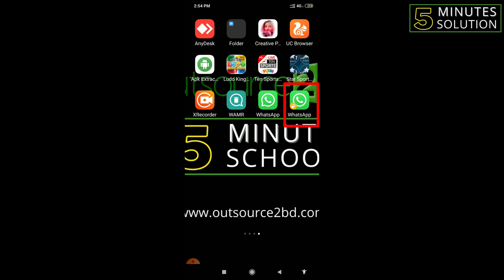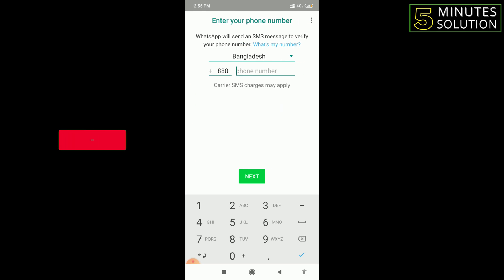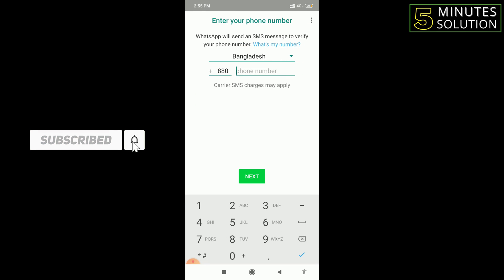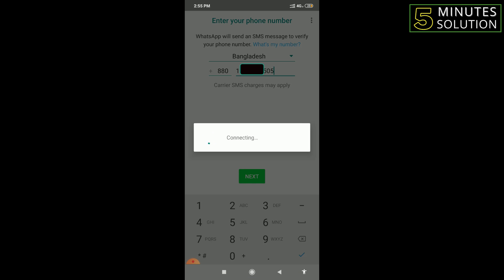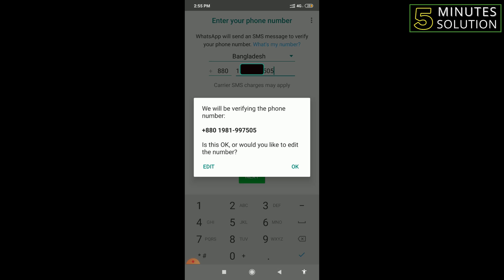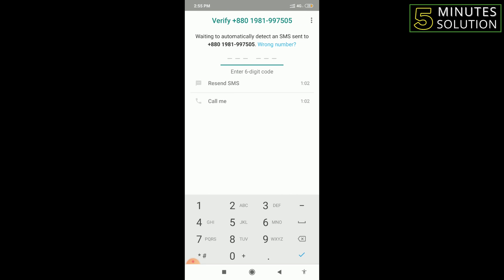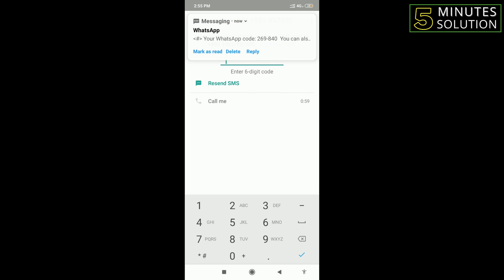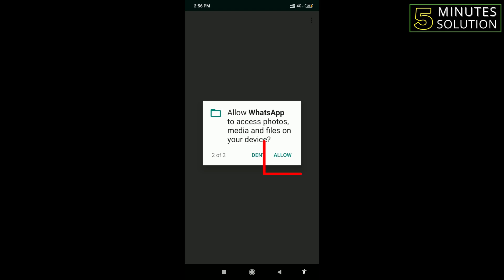Now I'll go back to check — and see, here is another WhatsApp. I'll click on it and it is totally new. I click Agree and Continue to use the second WhatsApp. Then I type another mobile number and click Next. For the OTP code, click OK and it will arrive on your mobile — the code is 269840 and it has been entered automatically.